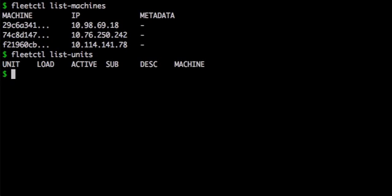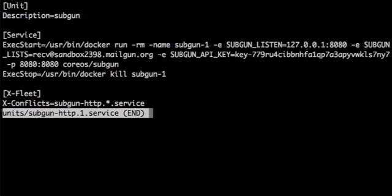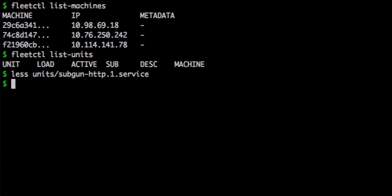Since Fleet is built on systemd, it naturally uses systemd unit files to define services. My HTTP unit simply runs a Docker container that I've already built and pushed to the public Docker index. The options in the xFleet section define how Fleet should deploy a given unit. The xConflicts line tells the Fleet scheduler that this unit cannot be deployed on the same machine as another SubGun HTTP unit.